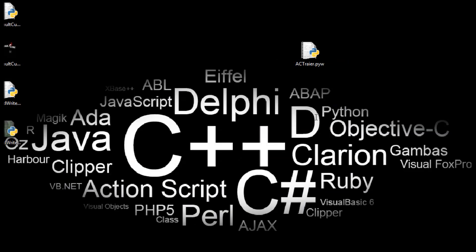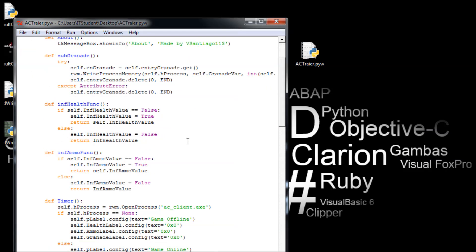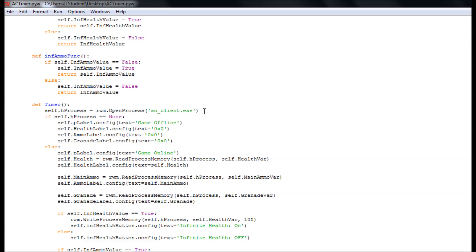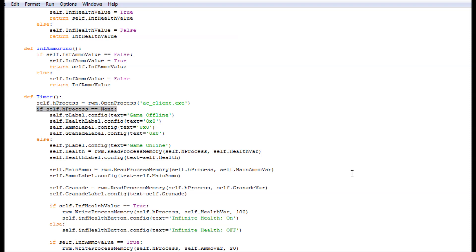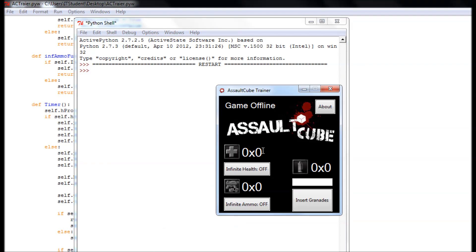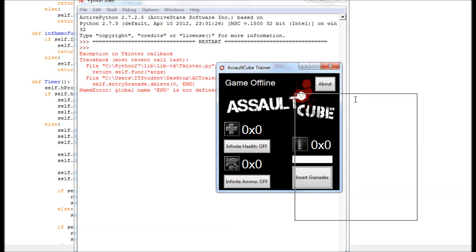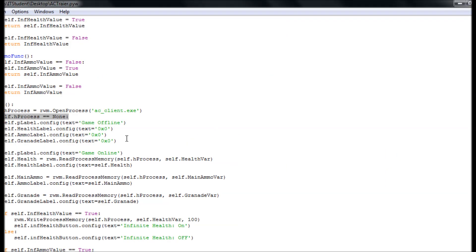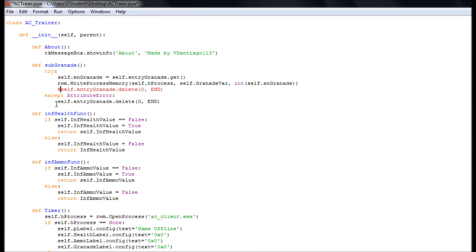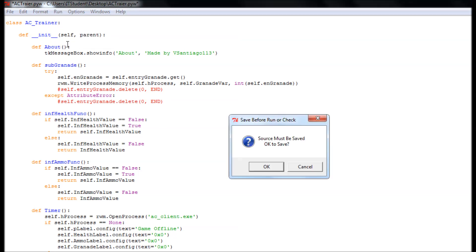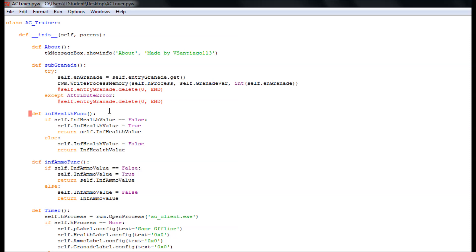Sorry guys, something is not right. Okay, so it's going to get the AC client EXE. If the h_process is equal to None it's going to say game is offline. If it's not, let's say game is online. There's an error on here somewhere. Let's turn this off — I don't know why this isn't working. It should be working but it's not. So we're going to say pass.